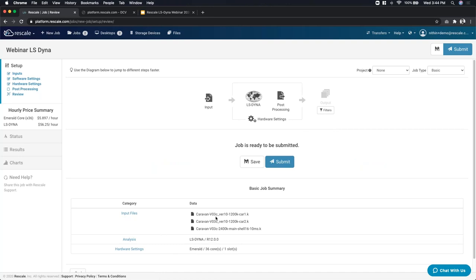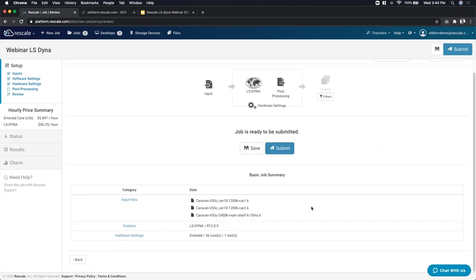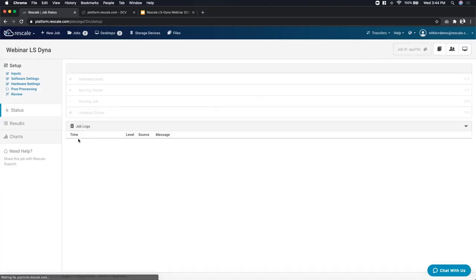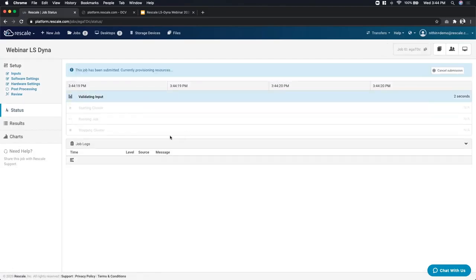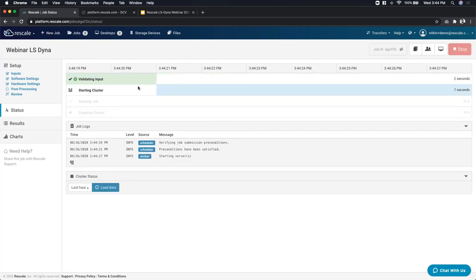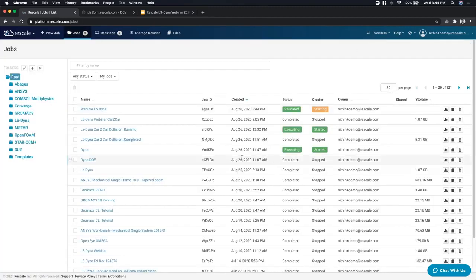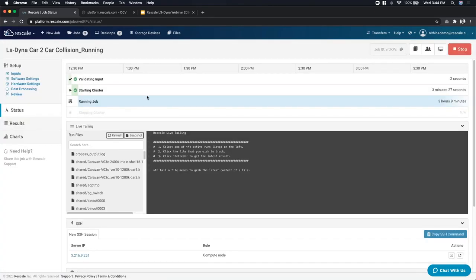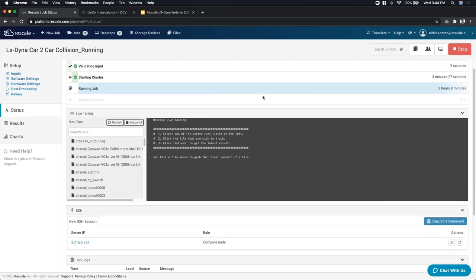You can save or submit, and the platform gives you a quick high-level overview of what you've selected. Once the job is submitted, it will populate the status page where you can monitor how your cluster is getting started. The cluster actually took around three minutes to start up. I'll now move to a job I launched before this webinar. In the live tailing section, you get access to all the different files being created or generated while the simulation is running on the cluster.